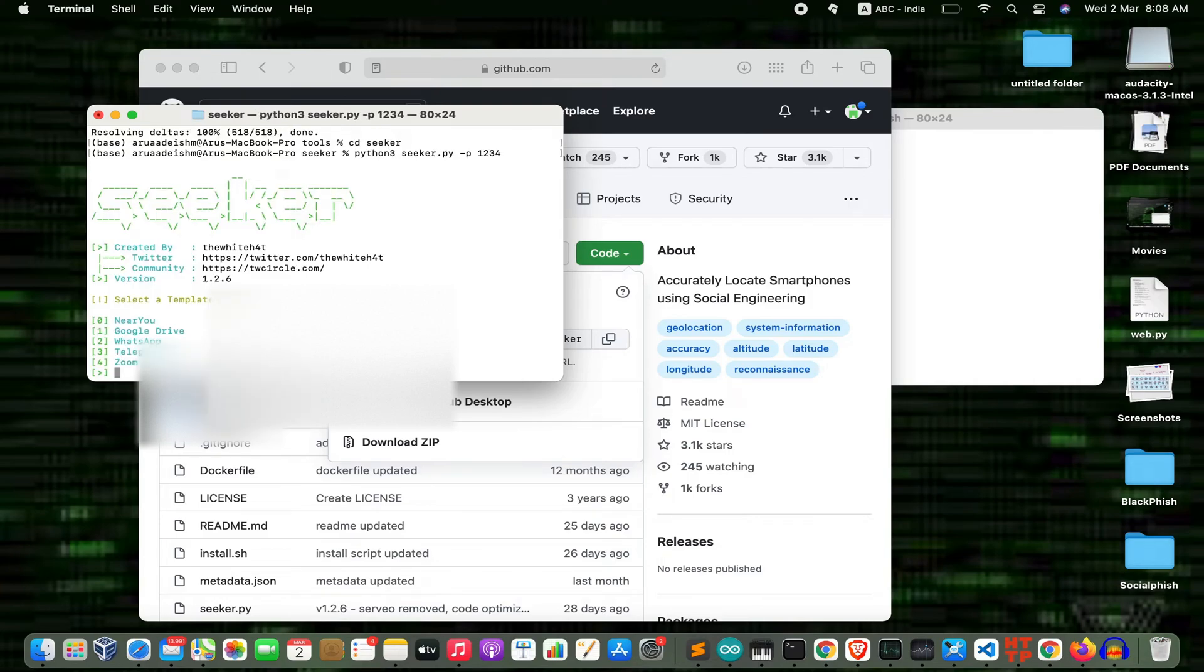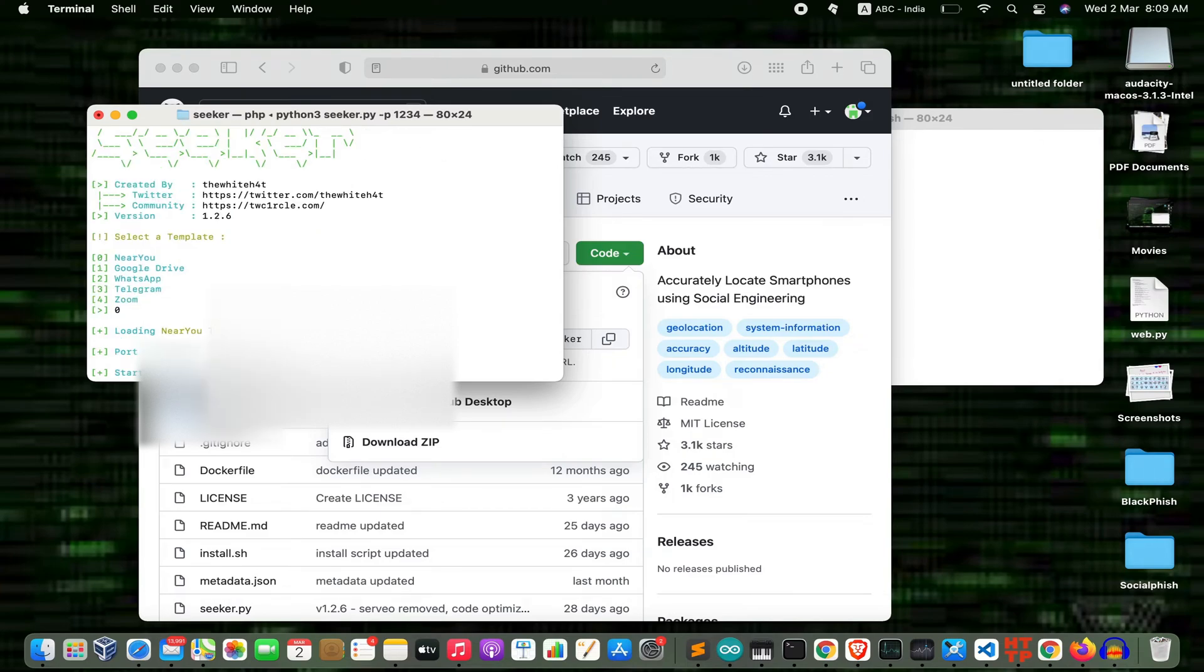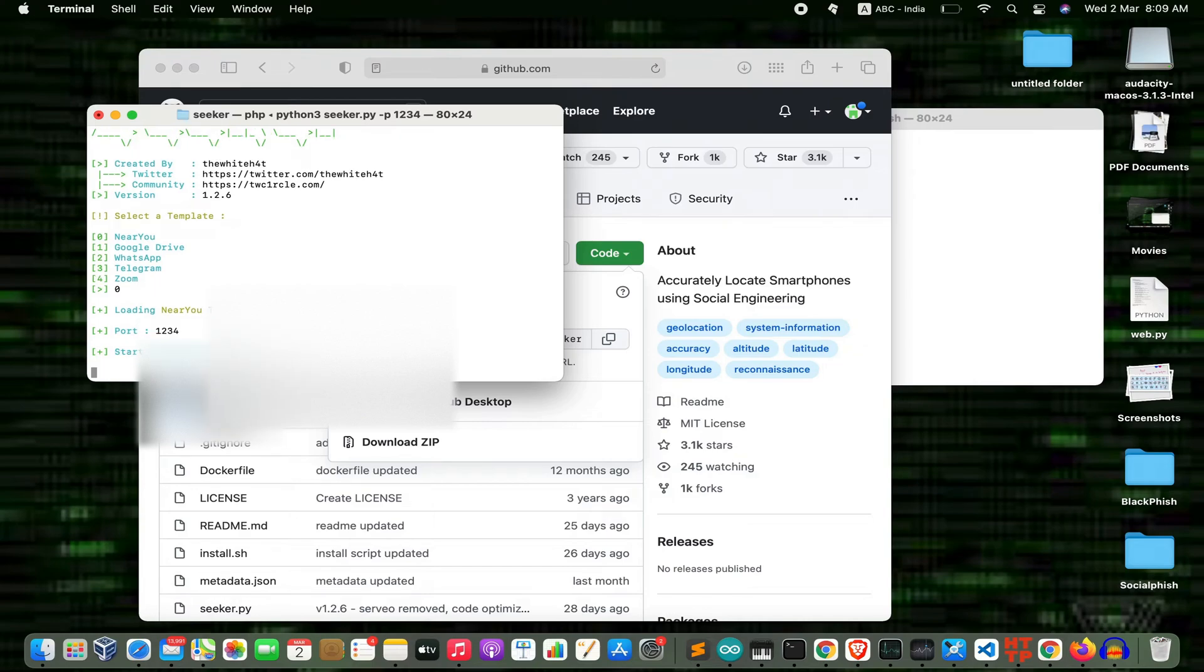You can select any of these four templates. I'll select 'Near You' which is option 0 and press enter.